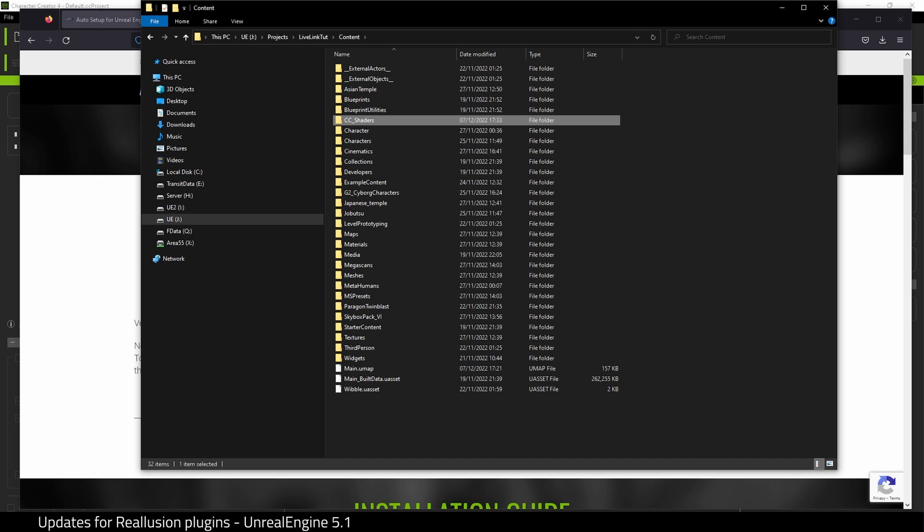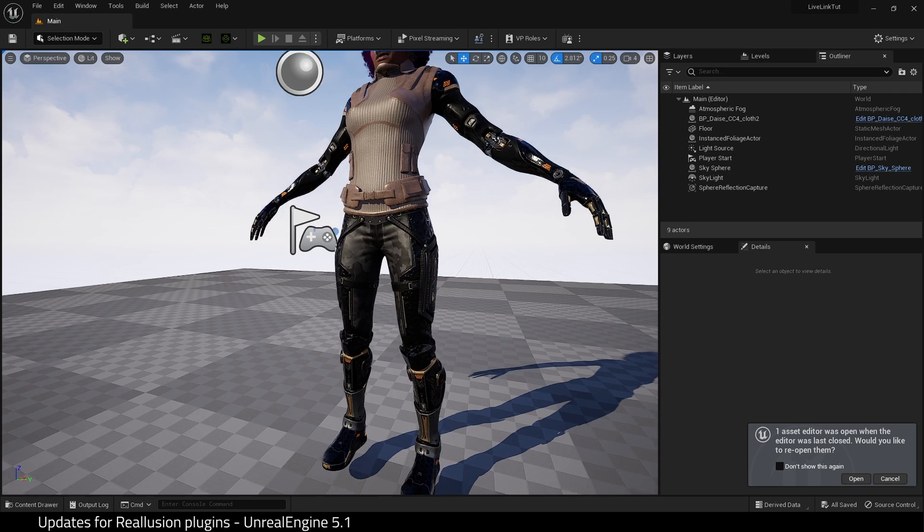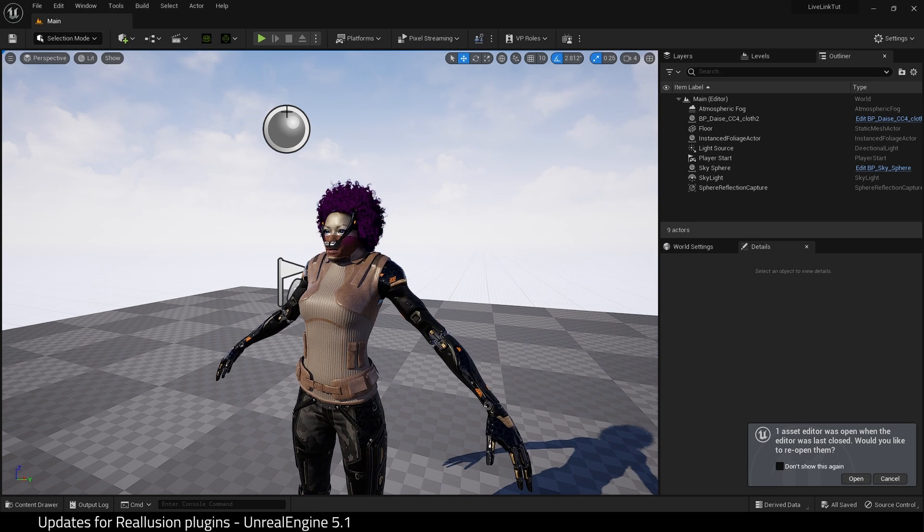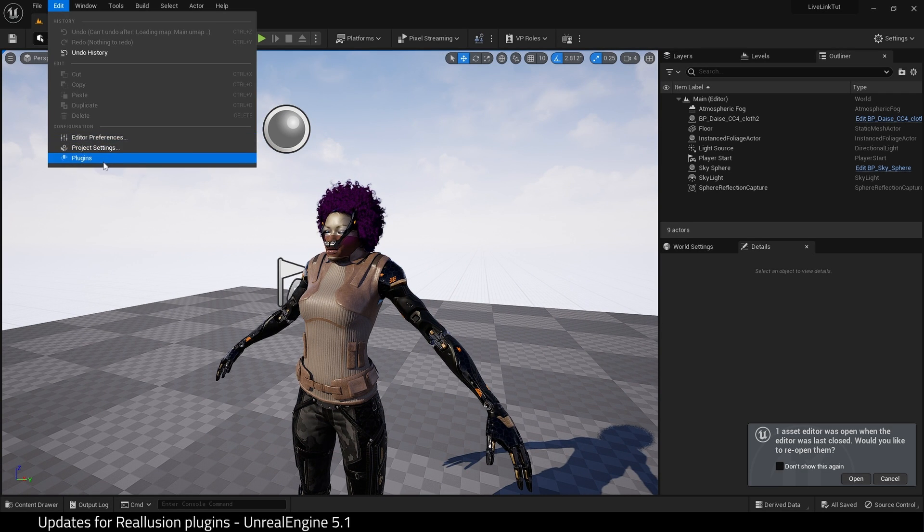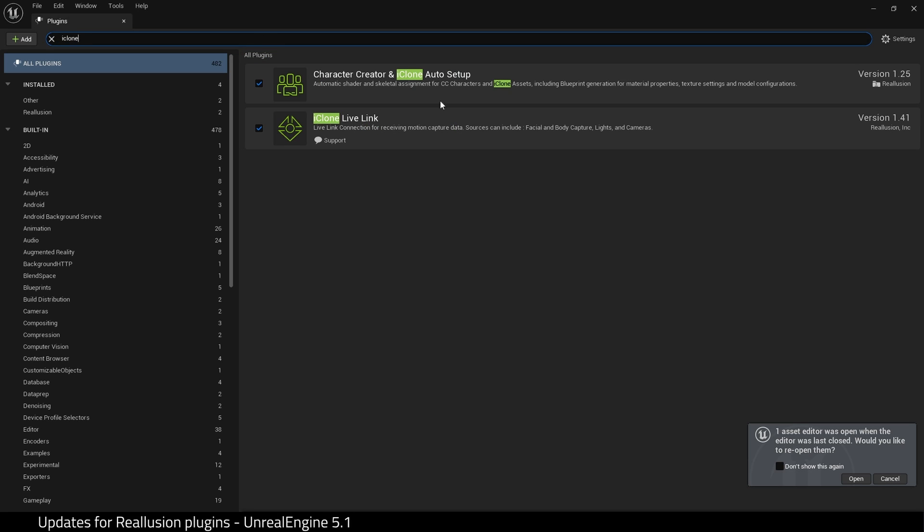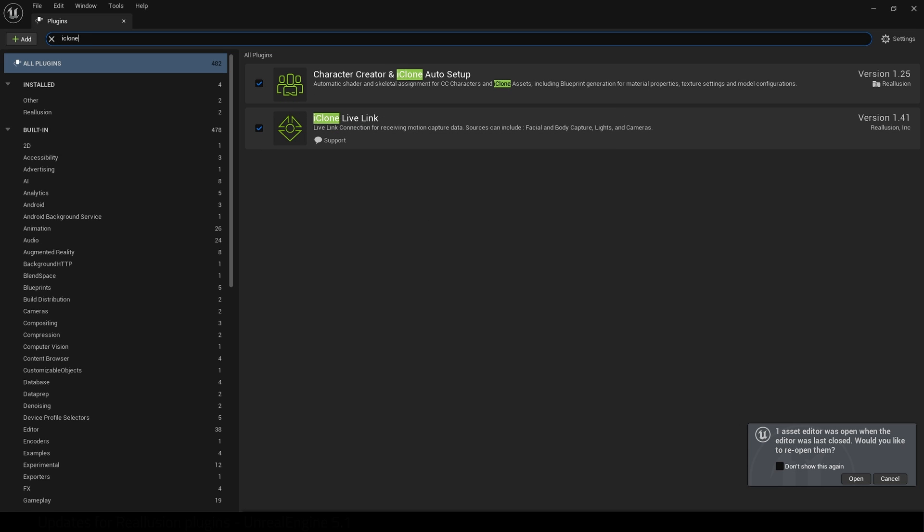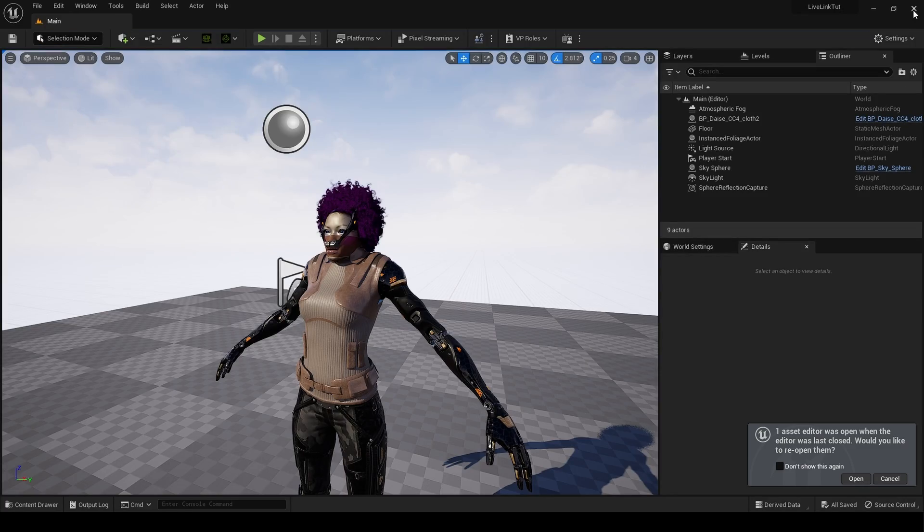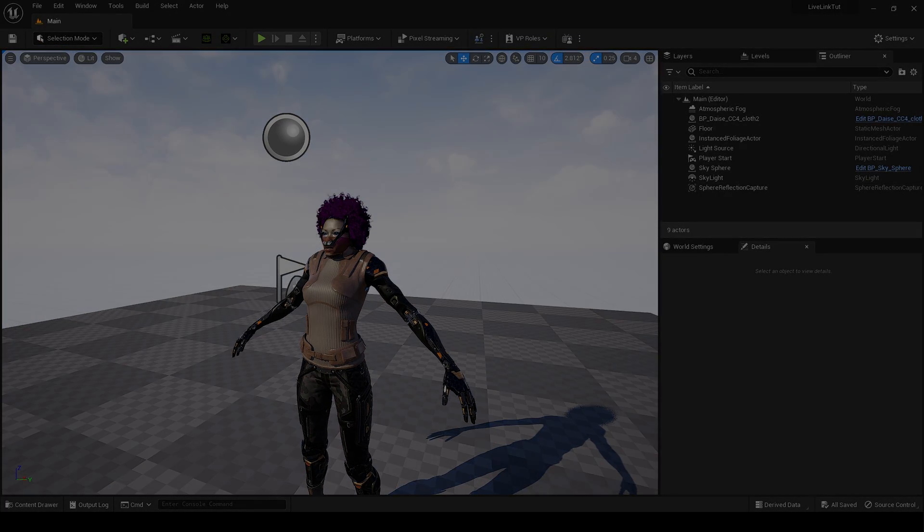There it is. Then we're going to open up Unreal Engine 5.1 and come to Plugins. Let's enable the plugins, and I'm going to type iClone. Here it is: Character Creator and iClone Auto Setup and iClone Live Link. Enable both of those and restart the engine. And that's it.